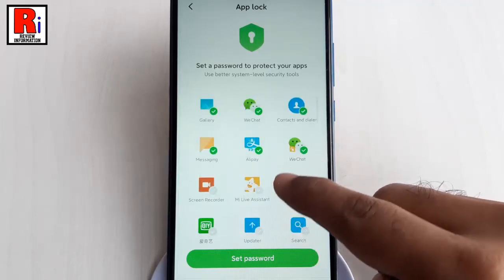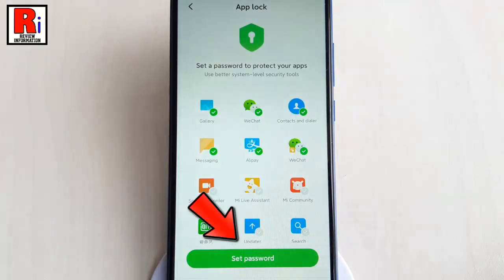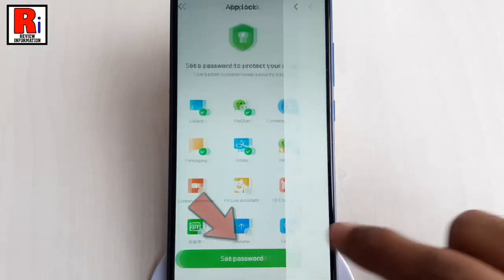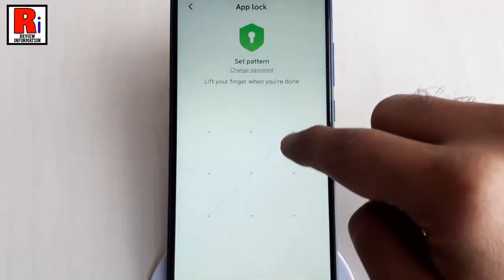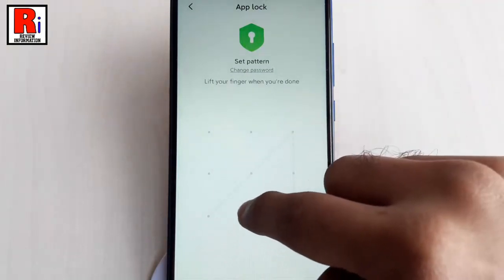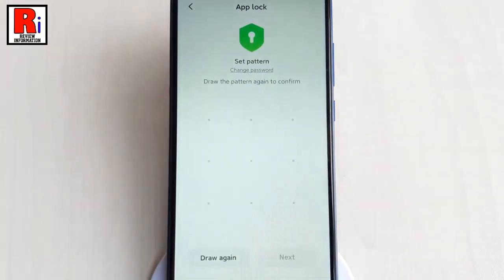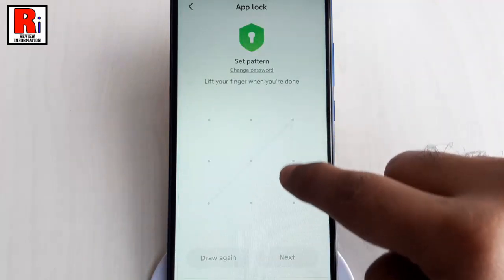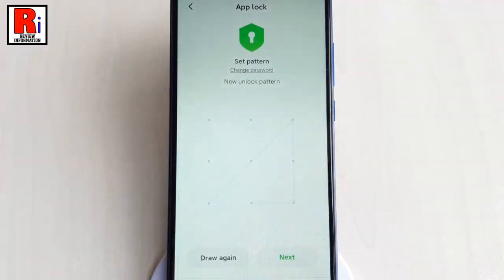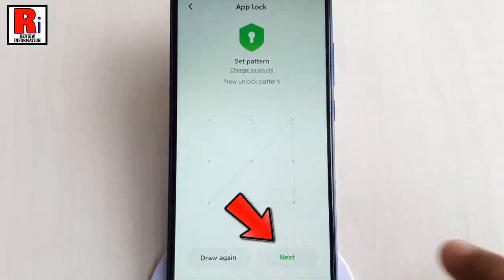After that, tap on Set Password. Now set a password for your App Lock. Connect at least four dots to create a pattern, then repeat the pattern to confirm. After that, tap on Next.